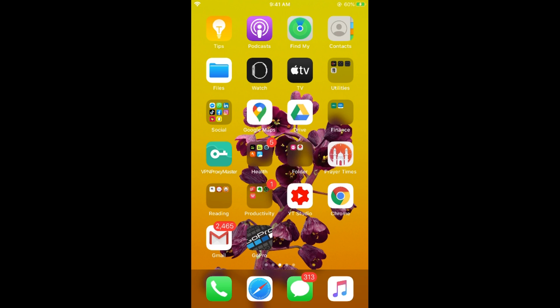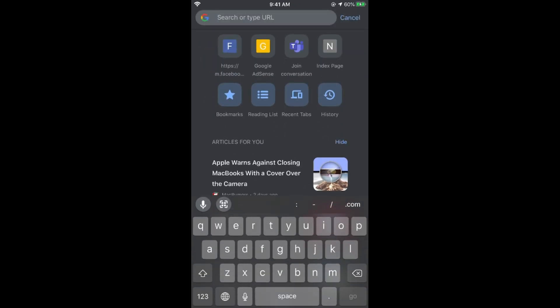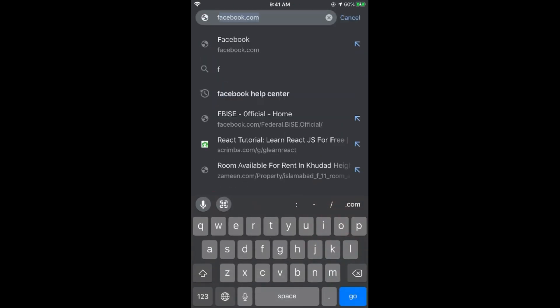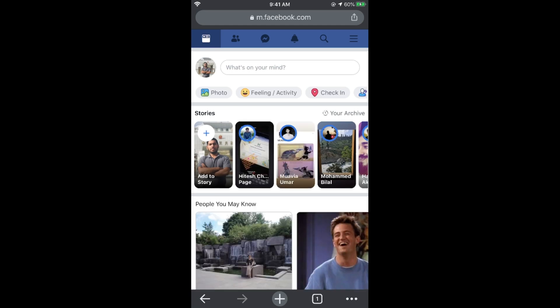This feature is not available on the Facebook app, so you need to go to your browser on mobile. Open the Google Chrome browser and go to Facebook.com. In some cases you might be redirected to the Facebook app, so type m.facebook.com in the URL to stay on the browser.